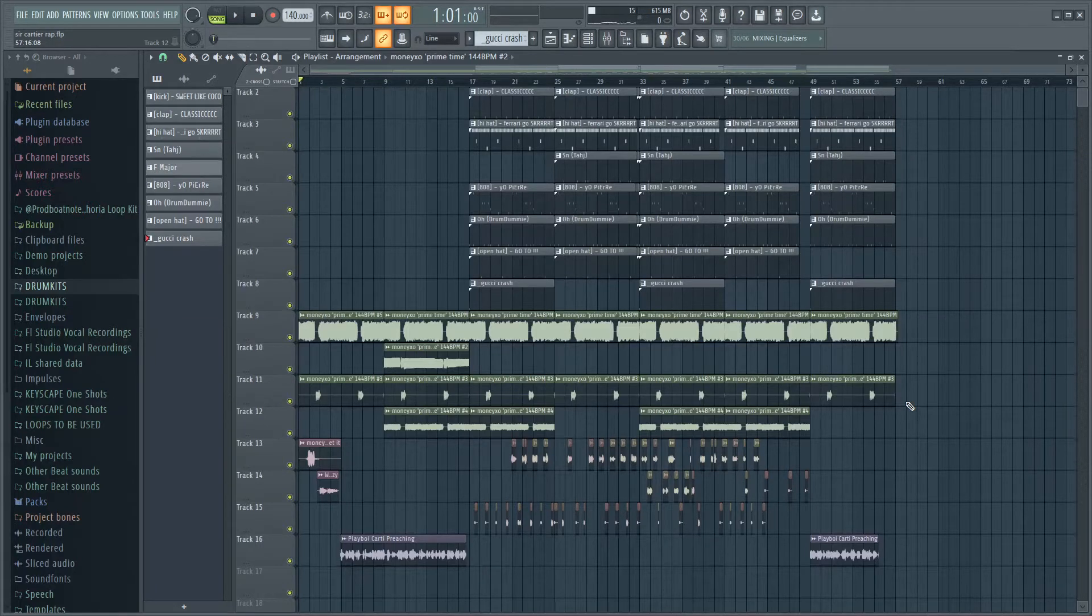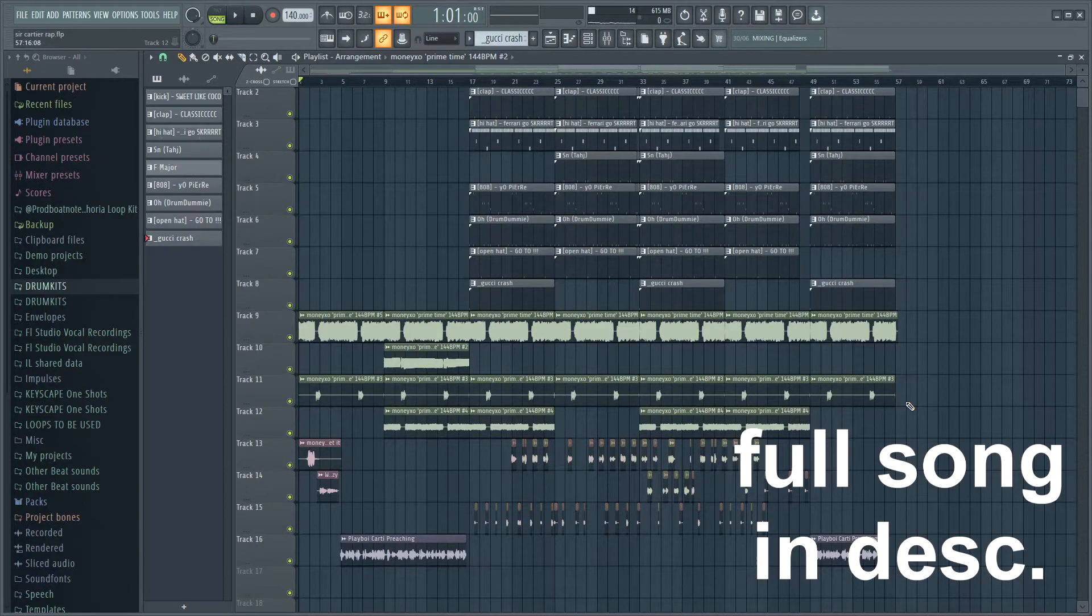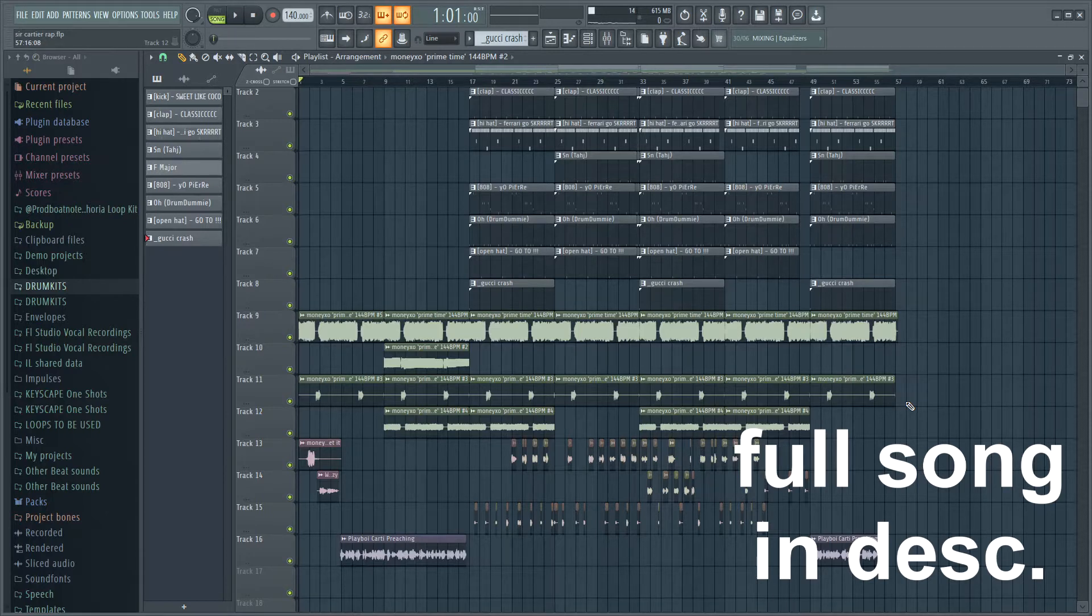What's going on guys, today I'm going to show you how to make a whole song with just an AI voice. I chose Playboi Carti, but I'm just going to show you how I did the whole thing.